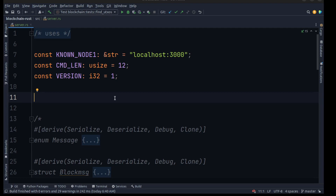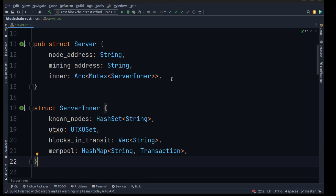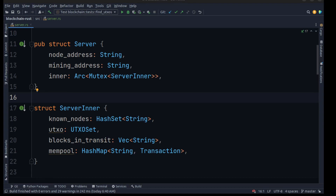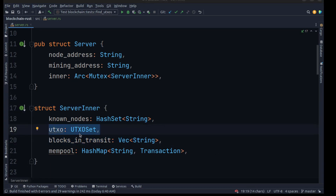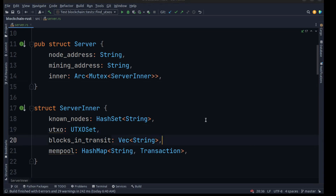We need to create two different structures for how to keep communication with each node, so we create a Server and a ServerInner struct. In ServerInner we have a HashSet of strings that will contain all of the localhost addresses connected to this network. Then we need a way of describing blocks being sent from one client to the next, so we'll create a block in transit. We also have a UTxO set, and we need a map containing a transaction ID string mapped to the actual transaction for our memory pool.